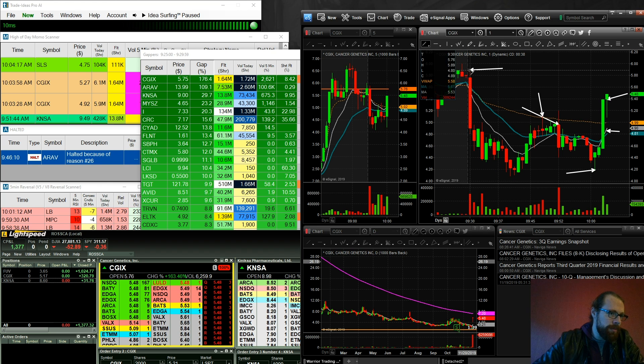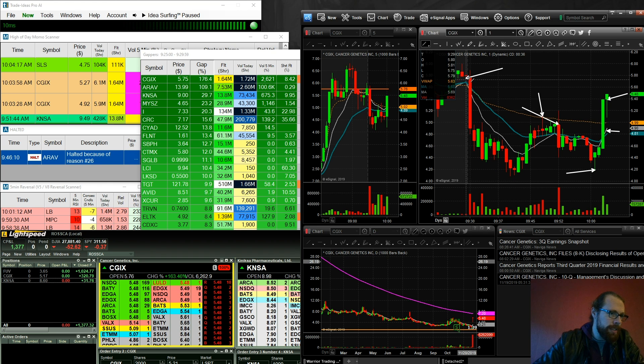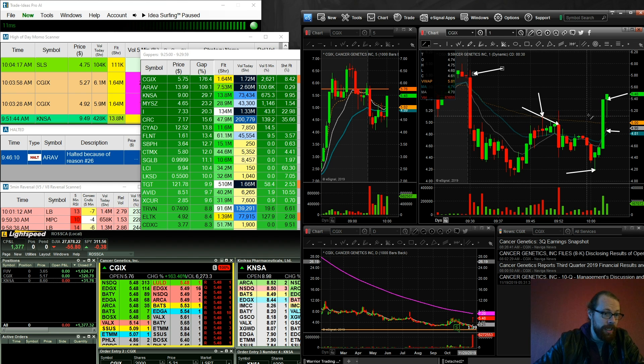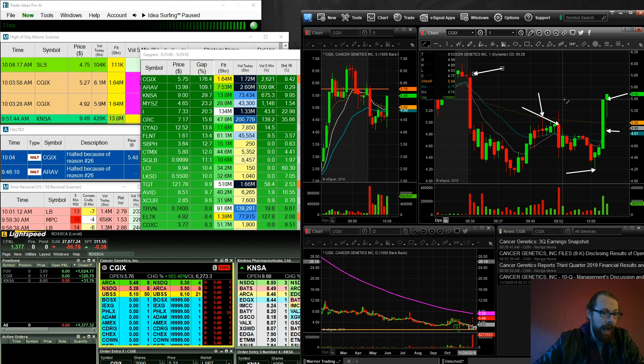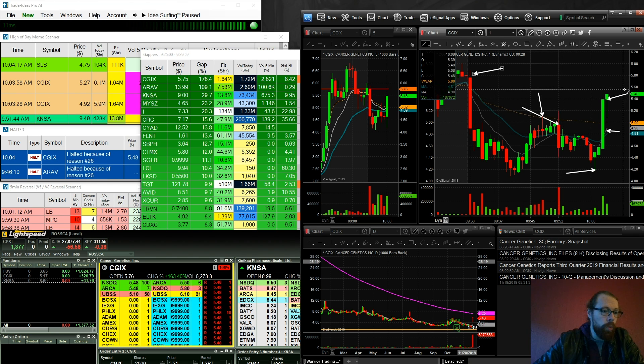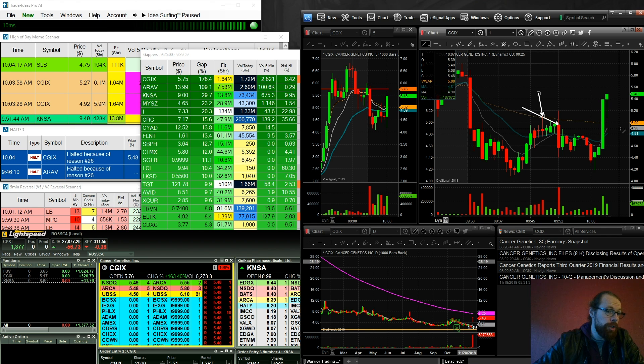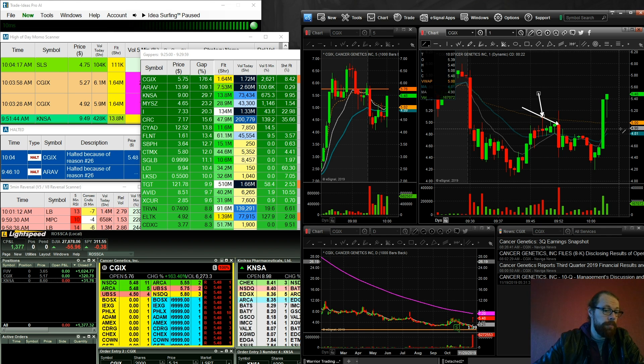However, the open price here, or the high of day, is 5.89. So now I'm thinking, alright, well, maybe there'll be something here. I would say that what is happening right here is very simple. Short sellers are getting squeezed out. That's all this is.